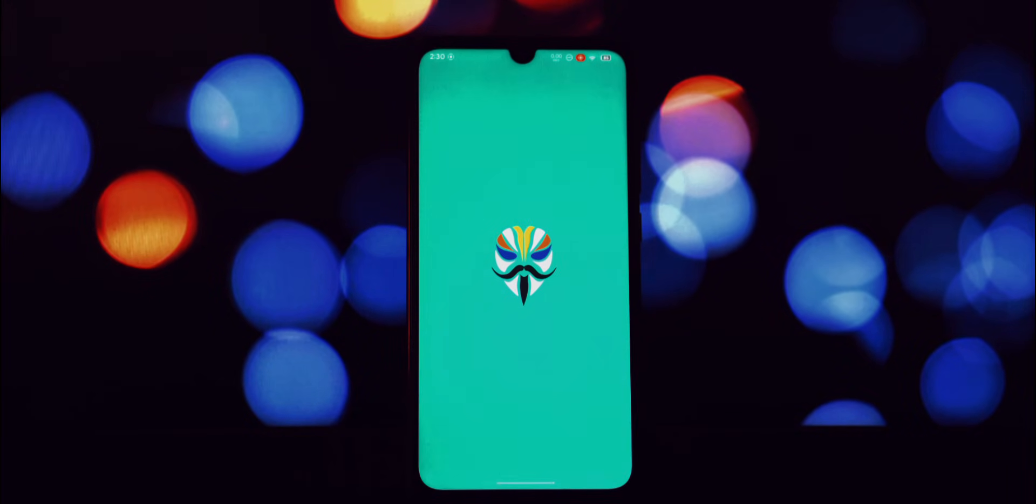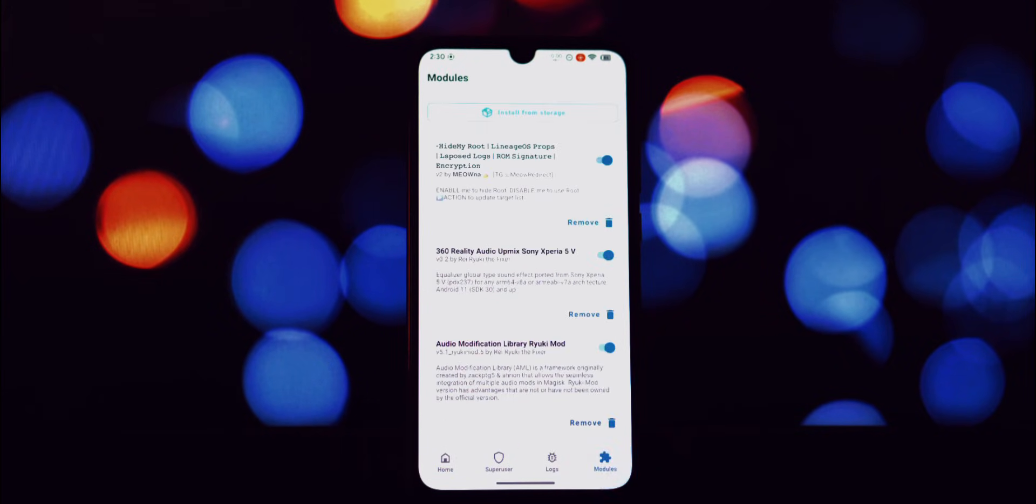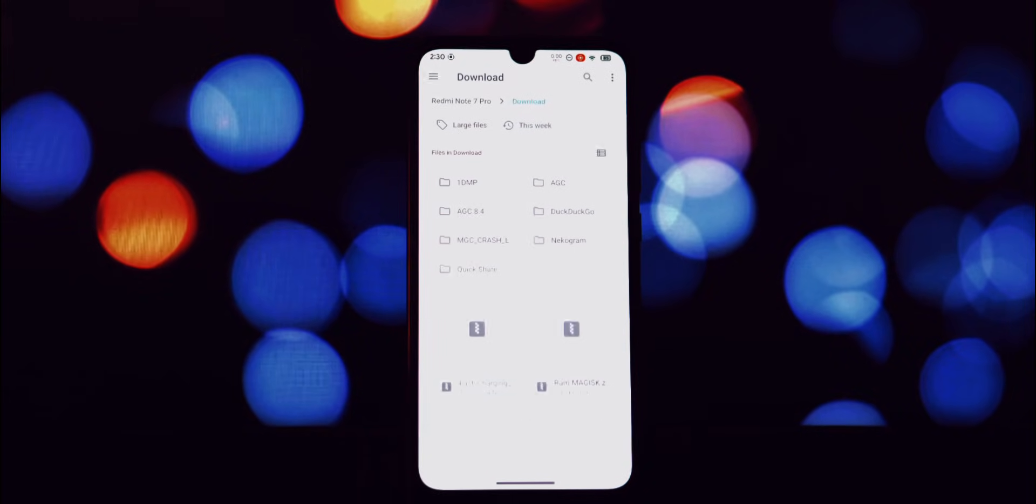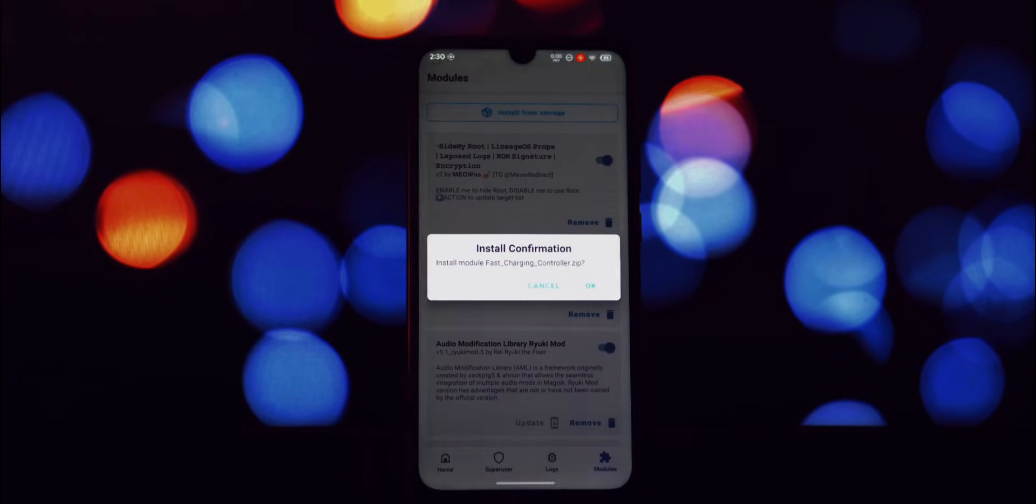This module is designed to optimize your RAM usage, leading to smoother multitasking and improved gaming performance. Now let's get to the installation.